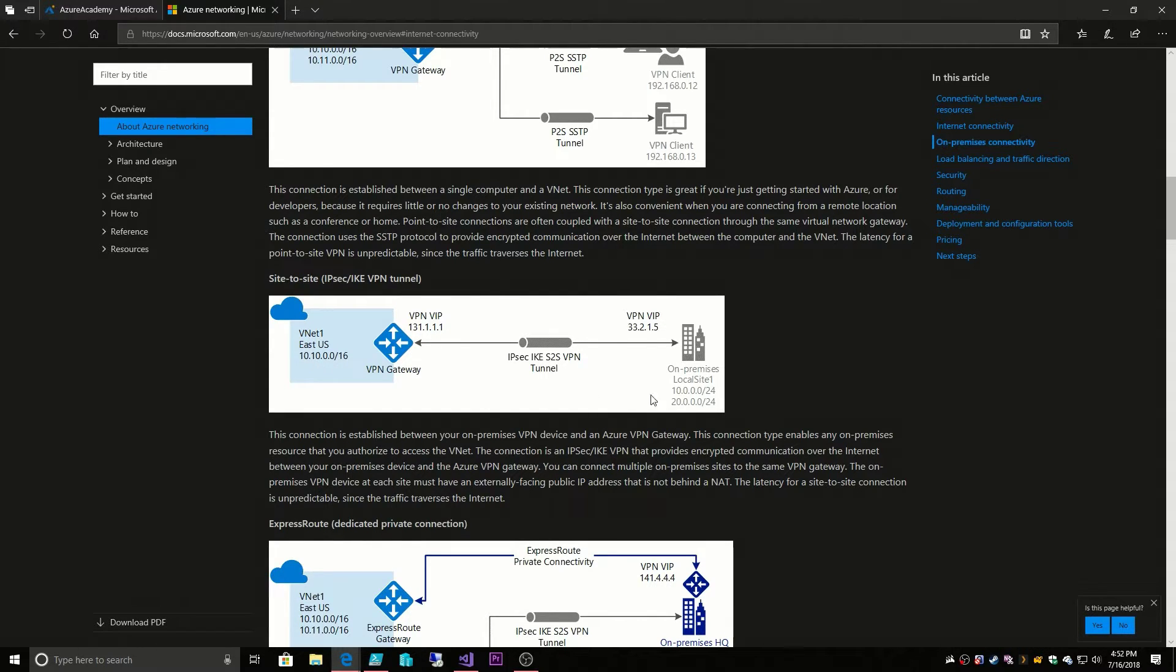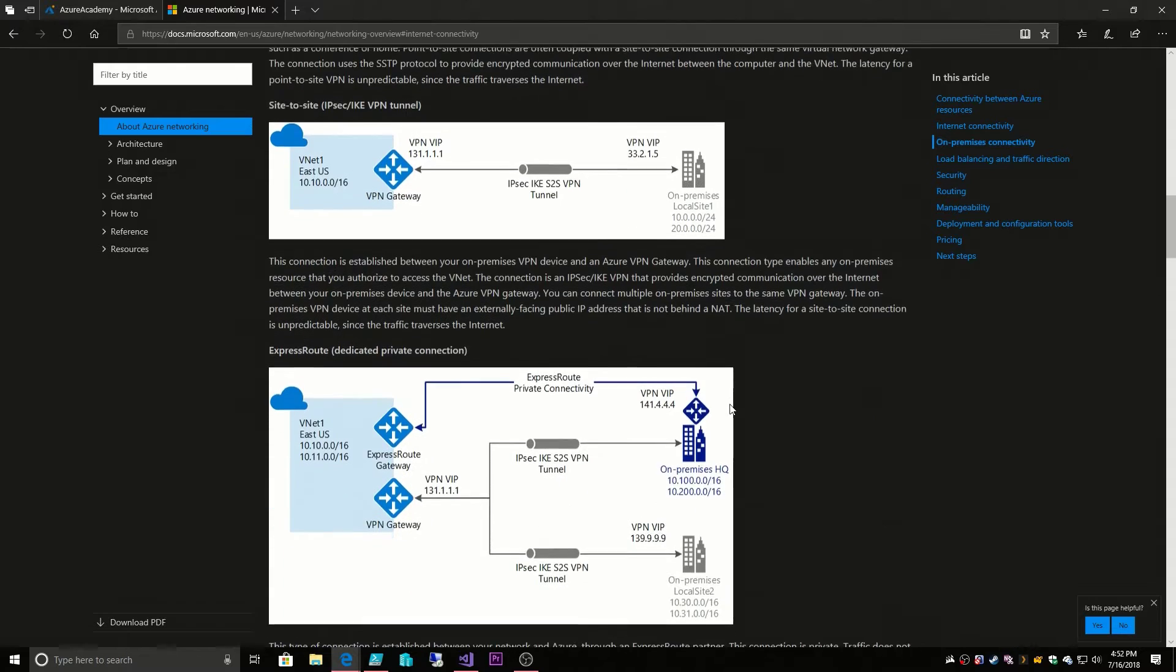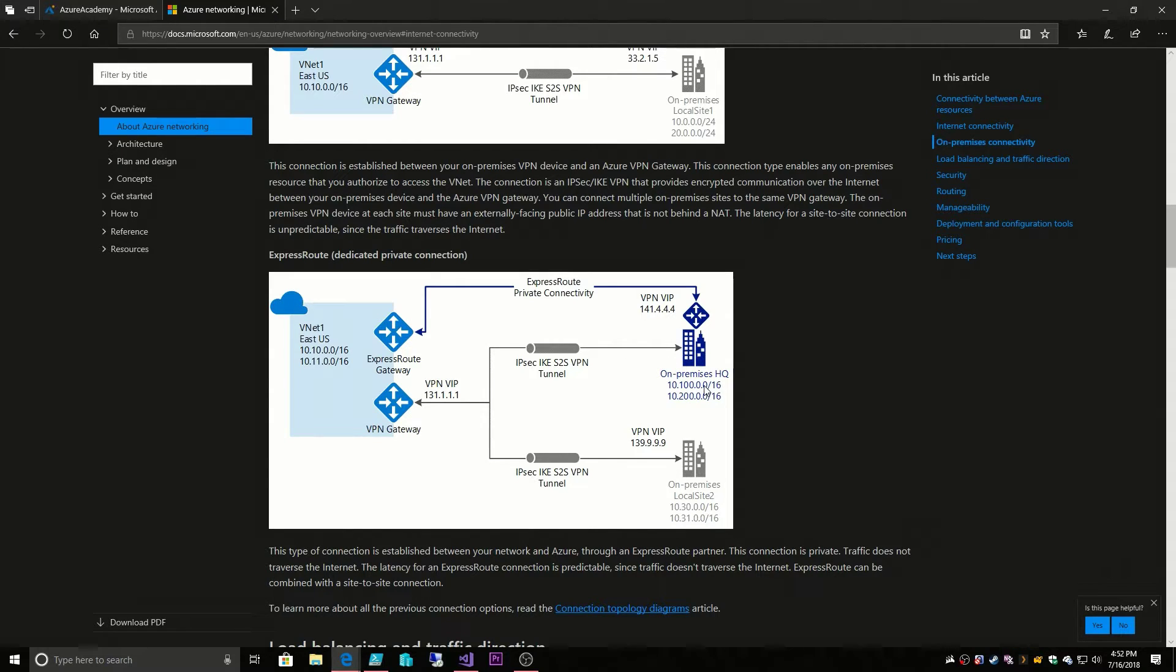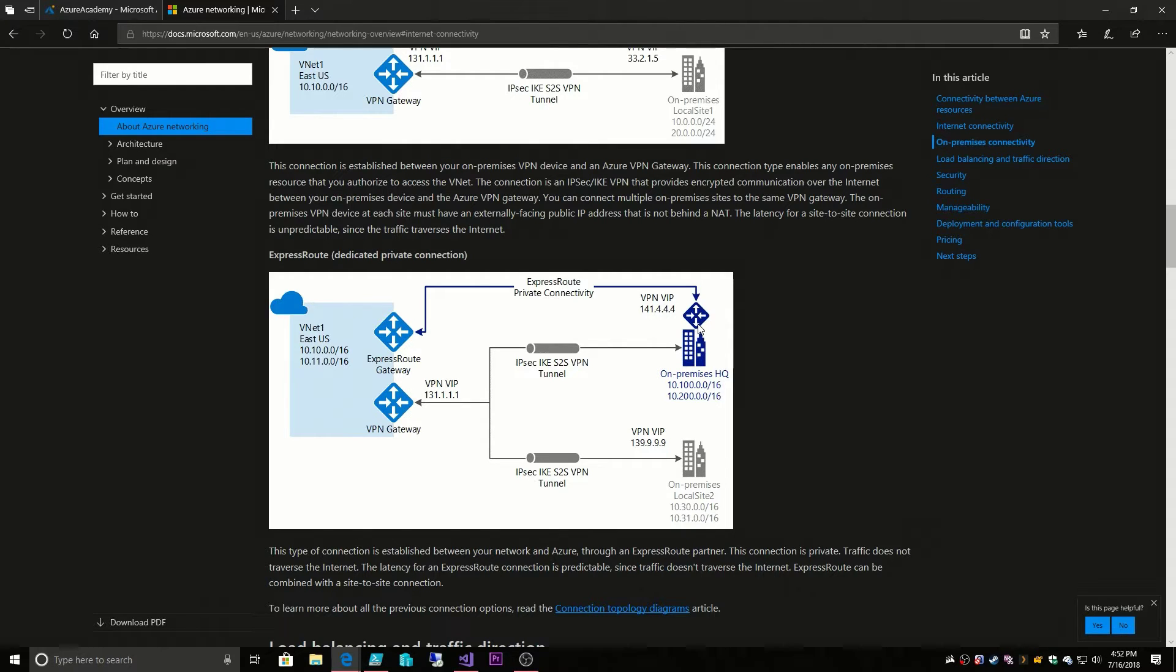Our third option is the ExpressRoute. ExpressRoute is a lot like site-to-site VPN. It connects our distinct IP ranges on-prem to those in Azure. The main difference is that ExpressRoute is a private dedicated connection. It does not go over the public internet.